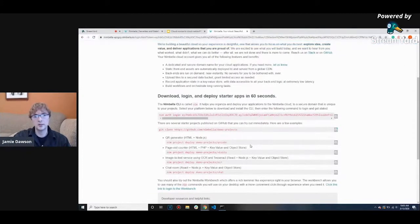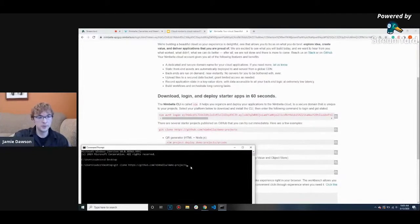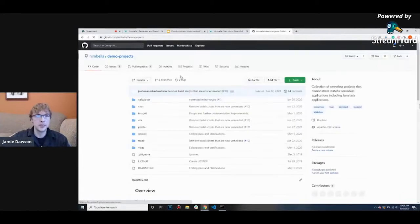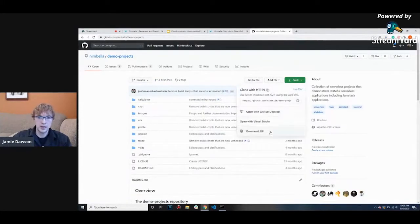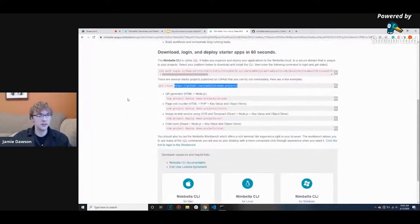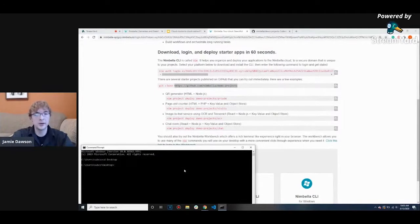Once you're logged into your domain, let's go ahead and download the demo projects. To download them, just click this link and run this git clone command. If you don't have git on your computer, just copy this link and paste it in and you'll be able to download a zip file. Personally, I would recommend getting git because GitHub has saved my life with programming more than once.